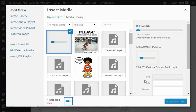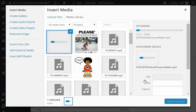And while that uploads, I am going to go ahead and pause the video and then I'll pick back up once the podcast has been uploaded.